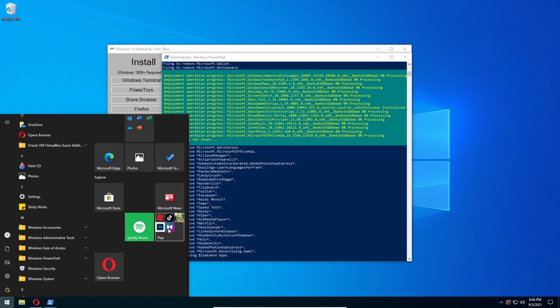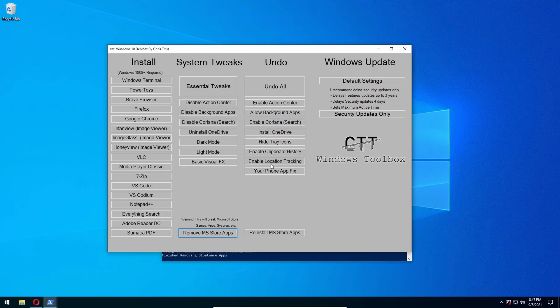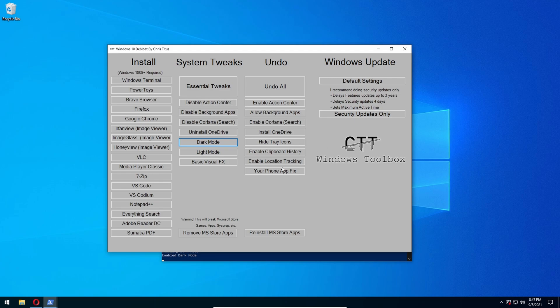And then there's also a button to undo all the tweaks that you want. So if anything messes up and you want something back, you can undo other tweaks. For example, let's do dark mode - we automatically enable dark mode.